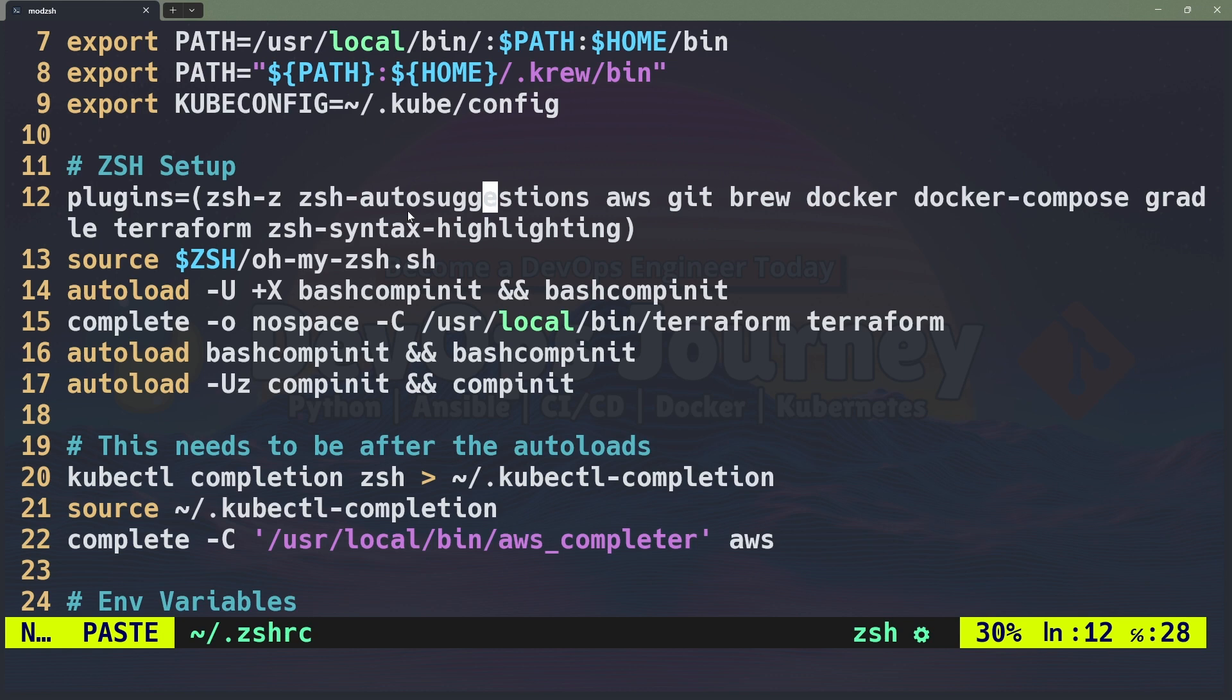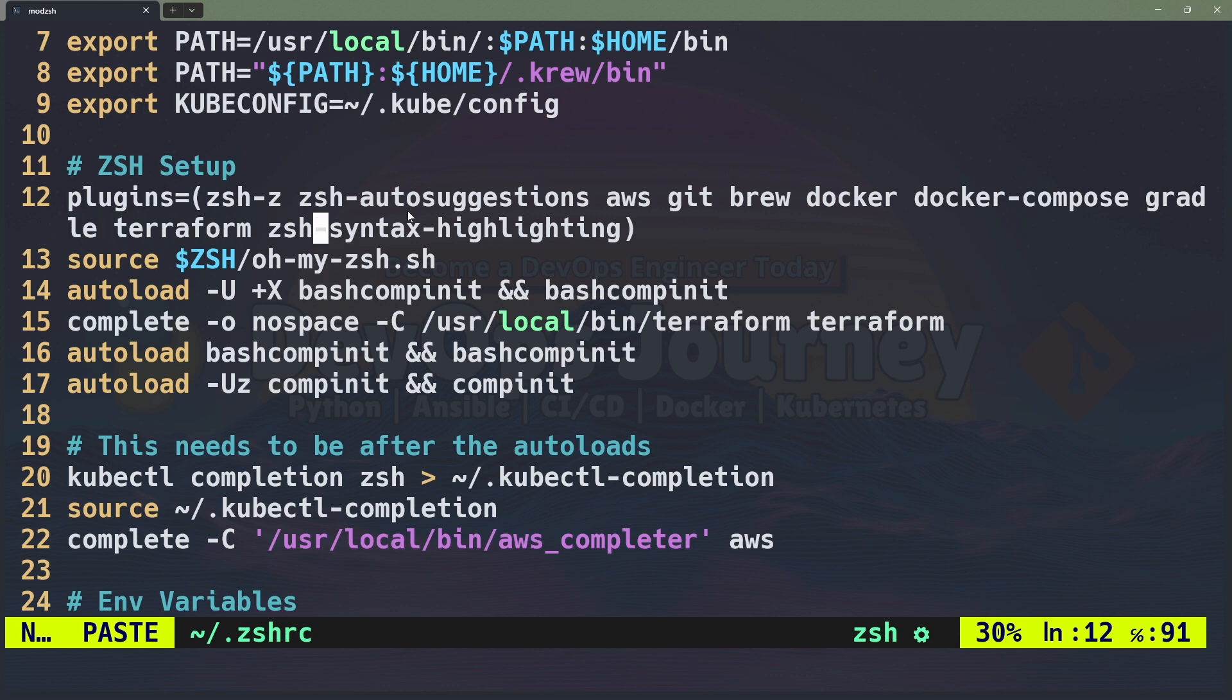Then I have a couple other add-ons for the tools that I frequently use. So AWS, Git, Brew, Docker, Docker Compose, Terraform, all tools that I use daily and then at the bottom here we have syntax highlighting. The syntax highlighting just makes everything sort of stand out and pop so I really like that one.